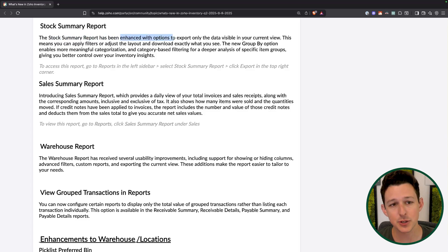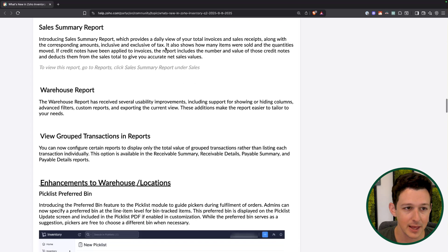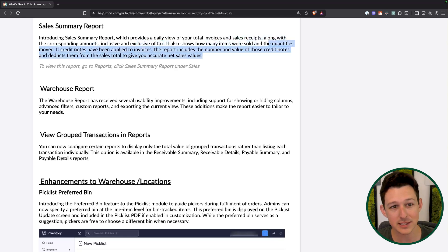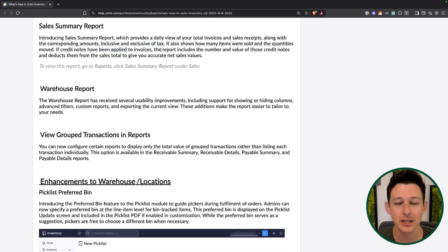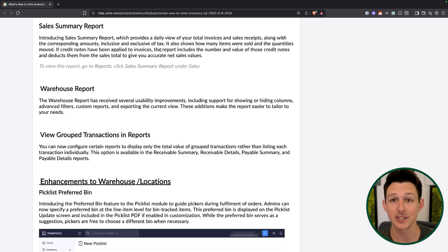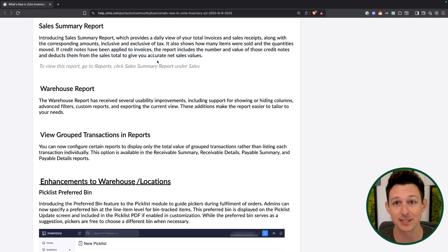The stock summary report has always existed, but they've now added new functionality — you can create group buys, create filters, and look at it at a more granular level. The sales summary is a new report giving you a daily view of total invoices, sales receipts, amounts, tax amounts, items sold, and quantities moved. It also takes into account credit notes, so if orders were refunded within that period you can see that. Previously, sales reports only showed invoices — this report is designed to solve the problem of needing to account for associated credit notes.